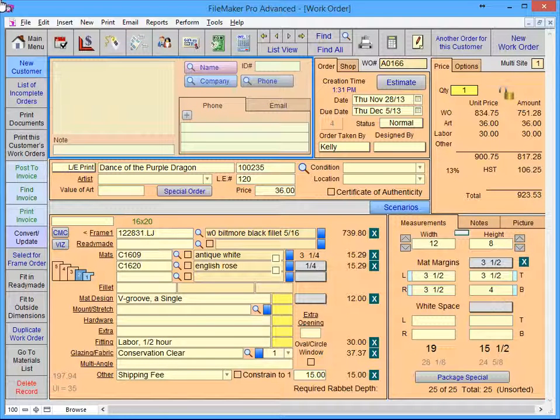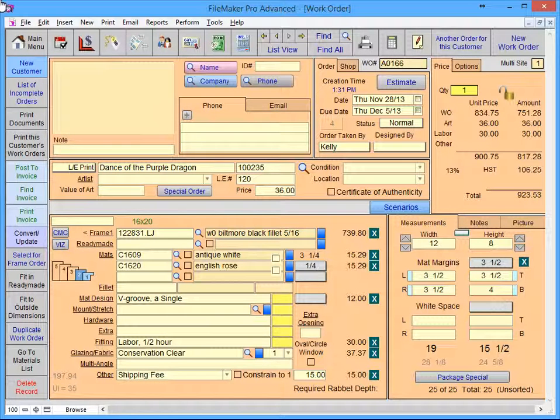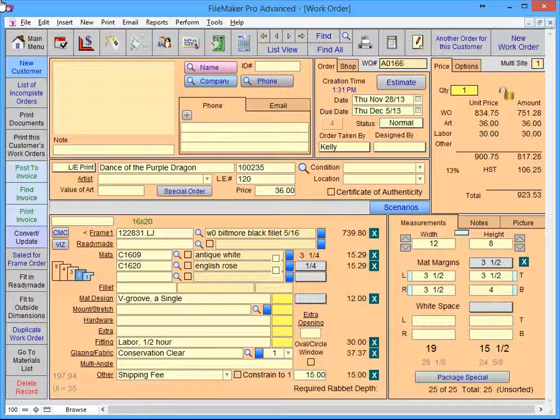Customer information is all entered and stored here. If you're working with a repeat customer, you can search for them by their first or last name, company name, or phone number.